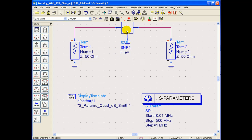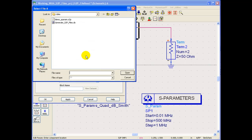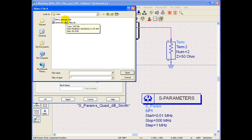Now to link this component placeholder to the file we can double click on this component and we can browse to the file. By default it will go to my data subdirectory inside the project and I can select the S2P file which is included.